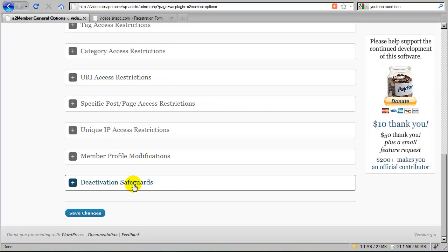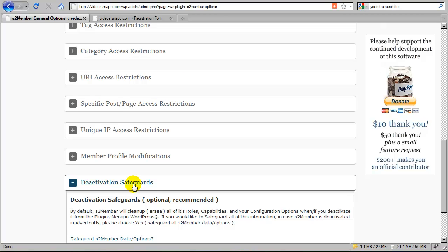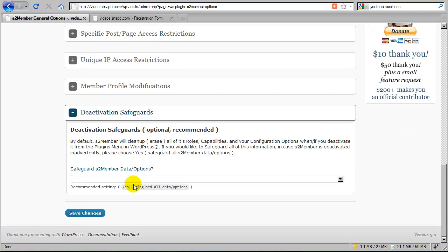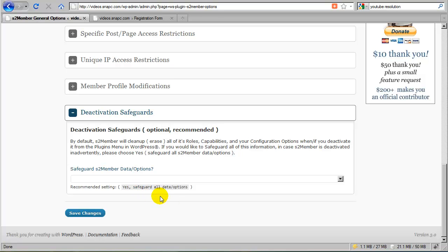So moving on down to deactivation safeguards. By default, S2Member assumes that you're not going to keep this plugin installed. Why does it assume that? Well, because it's a good standard to follow. For example, if you were to install a Windows program, and then you were to uninstall it, you wouldn't want a trace of that program left behind after you uninstall it.